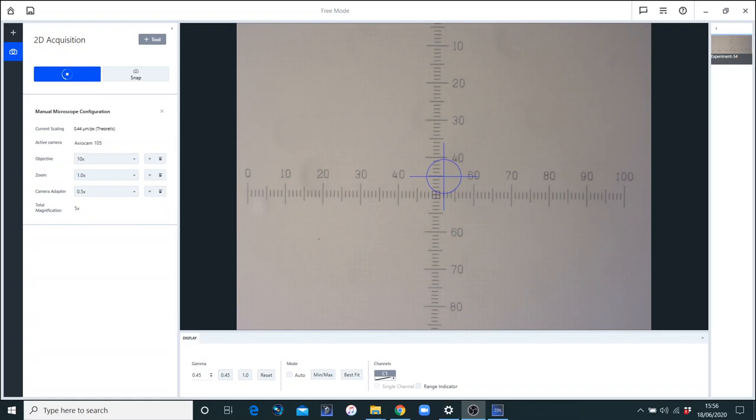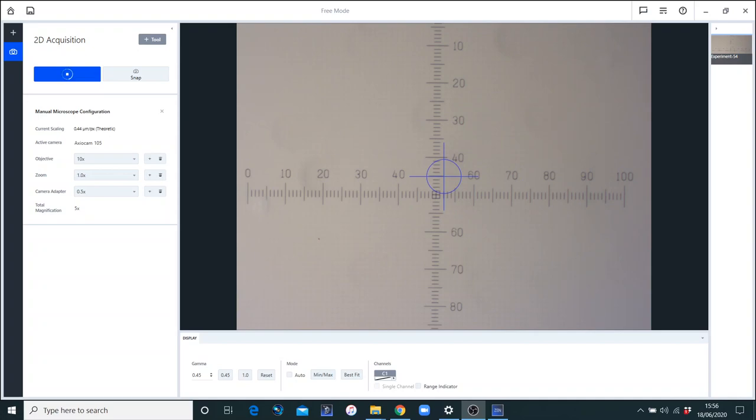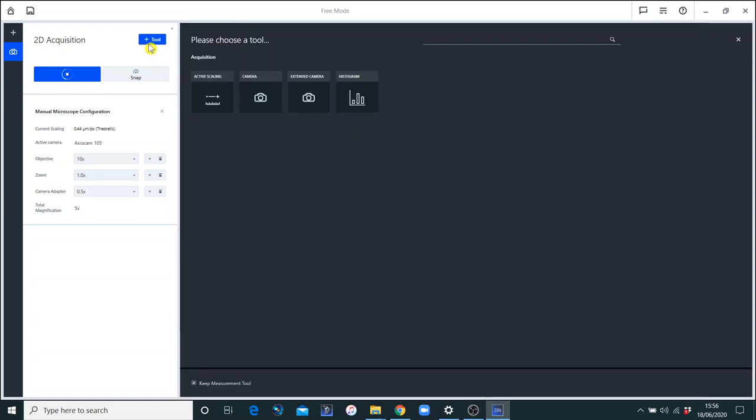Now I've got the microscope set to a 10 times objective, and you'll notice over here that I've got a workbench open, which is the 2D acquisition workbench. This gives me the manual microscope configuration menu. I'm assuming that you have some familiarity with Zen and this concept of workbenches. We've got some workbenches going on here, and I'm just going to add another tool.